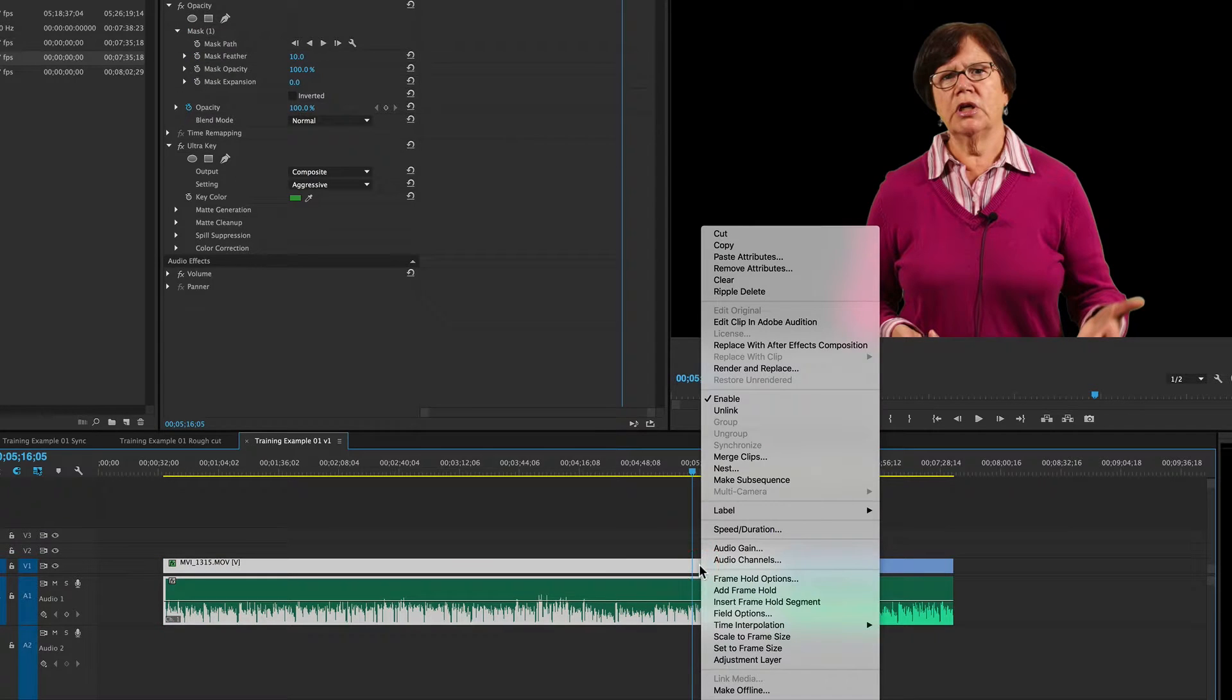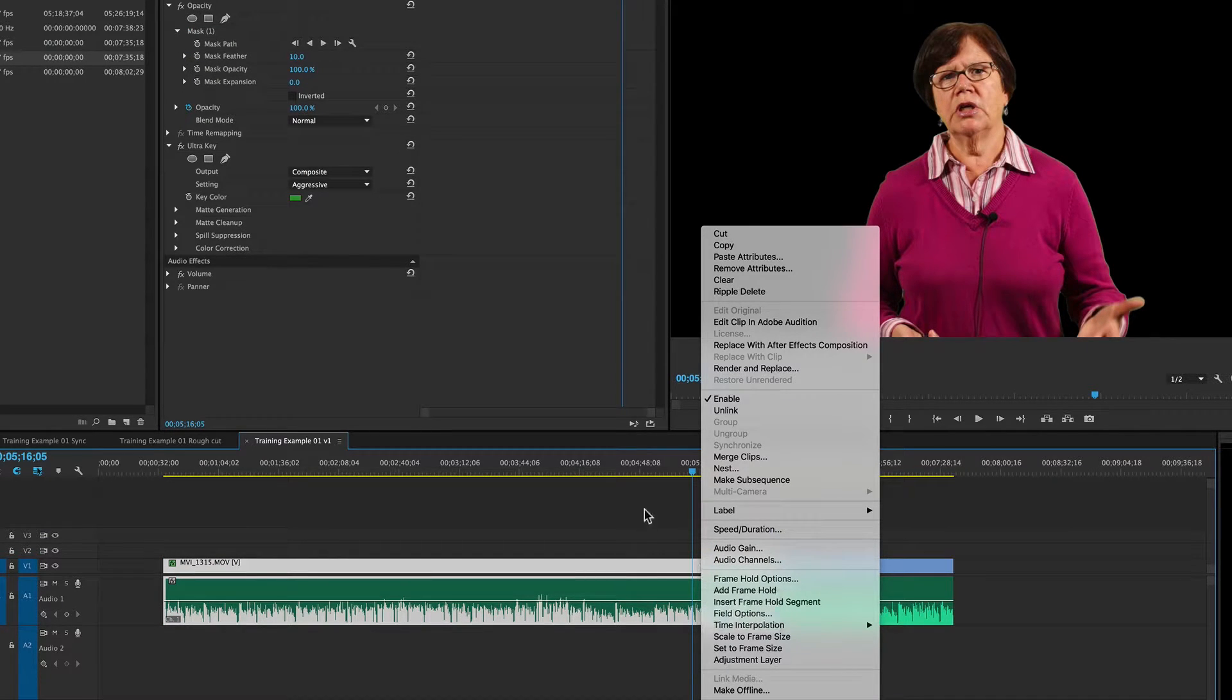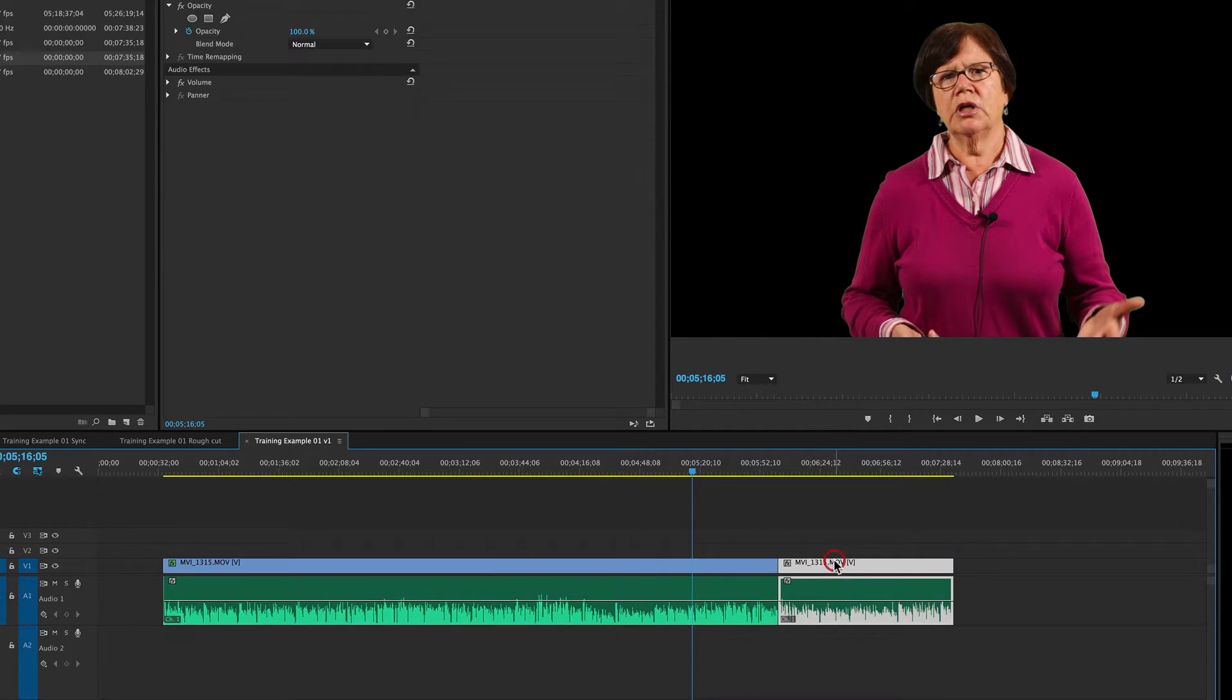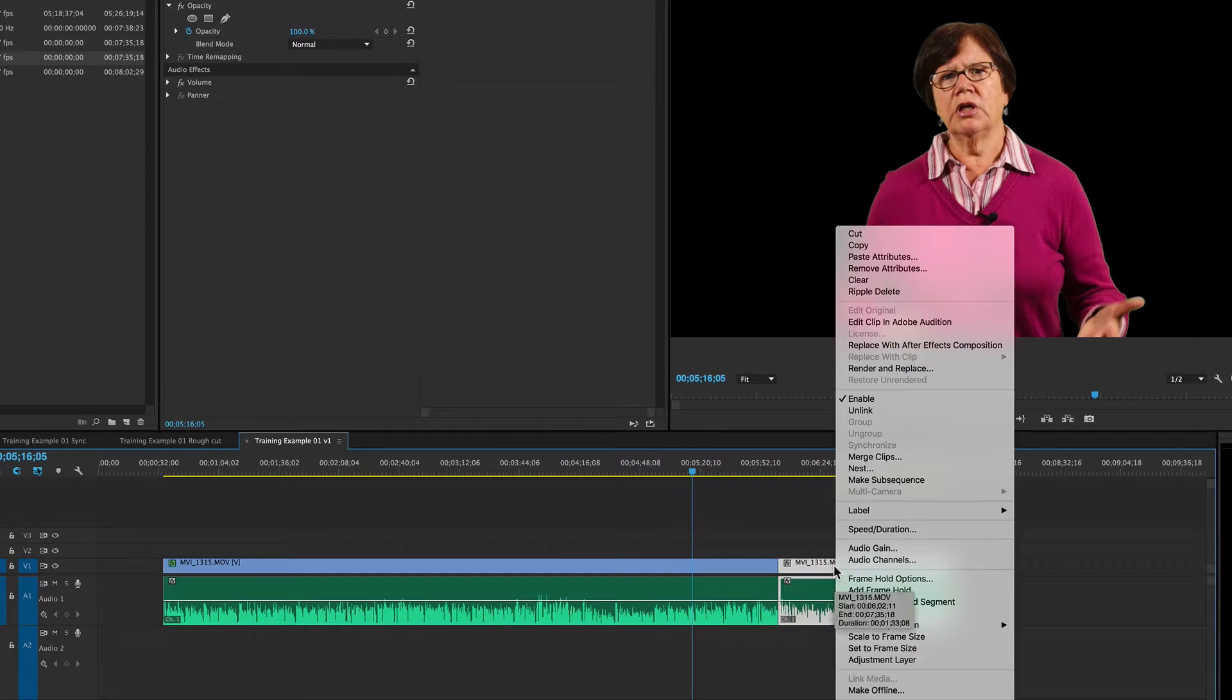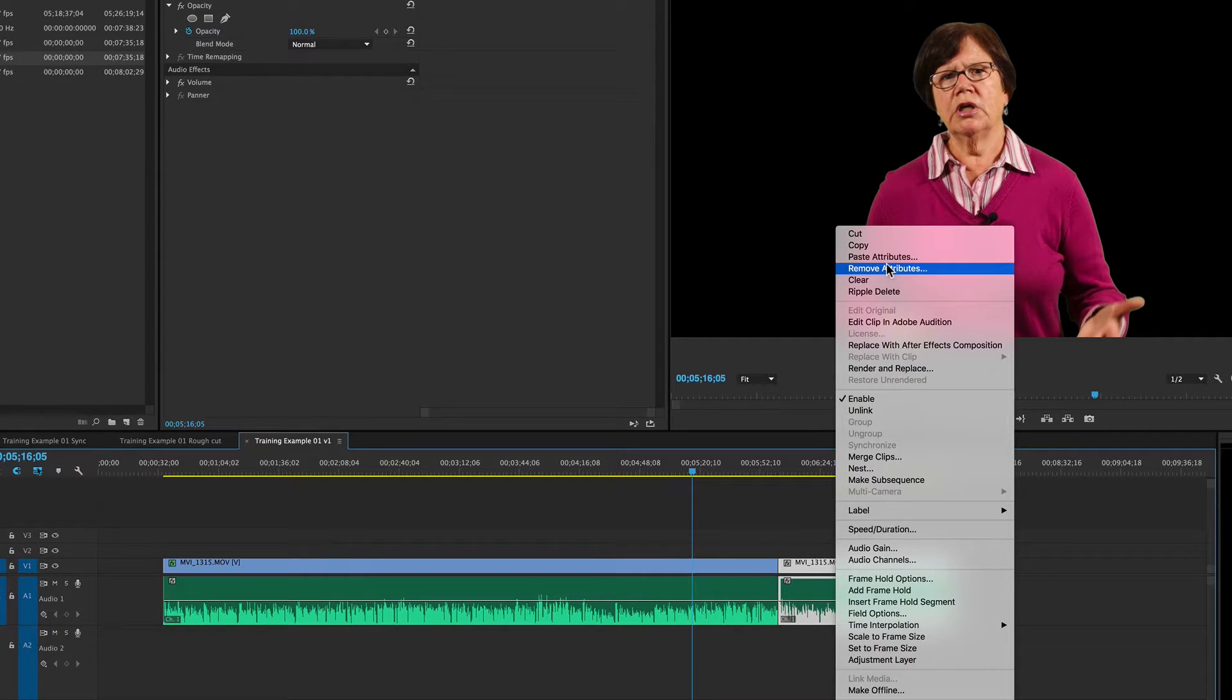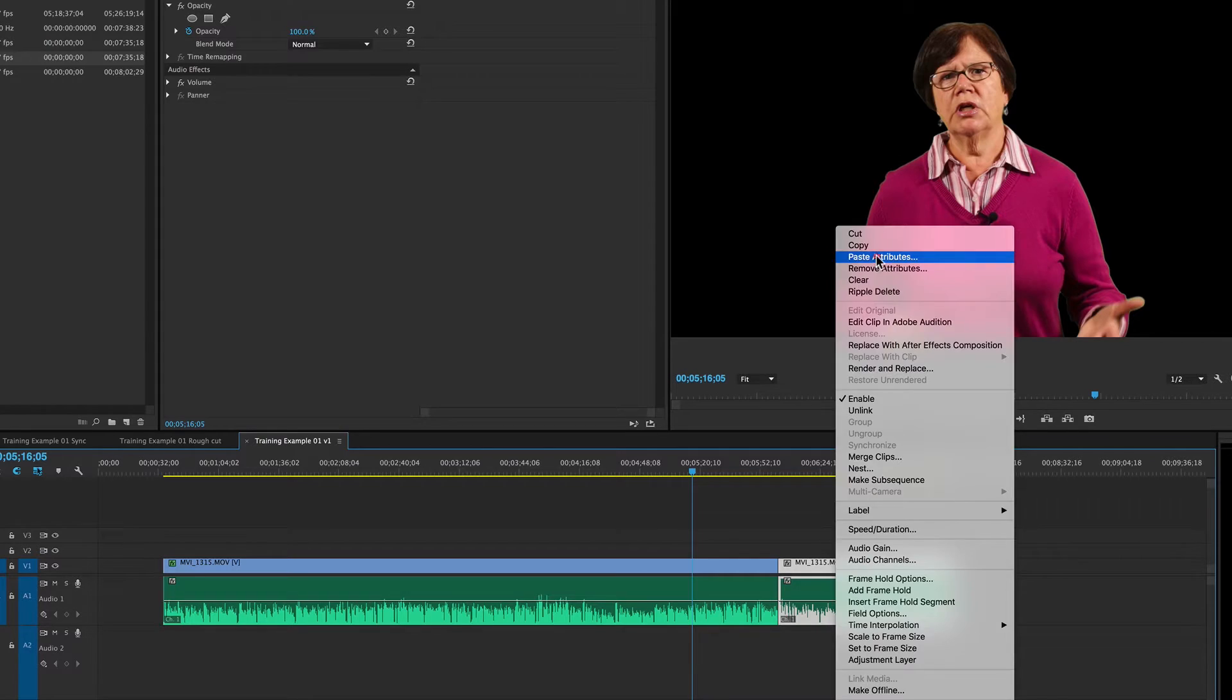So, if I right-click on the clip that's been corrected and I do copy, and I come over here and I right-click or control-click on the clip that needs the adjustment, I can do paste attributes.